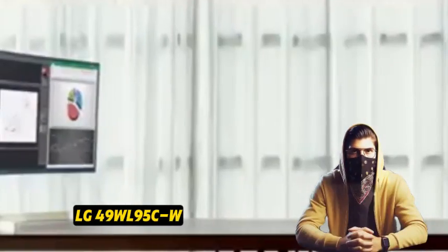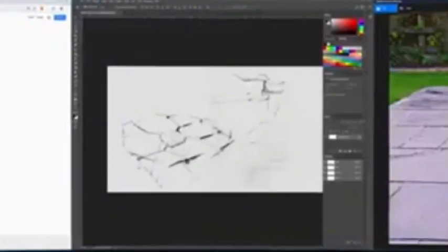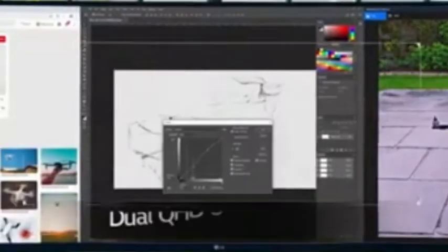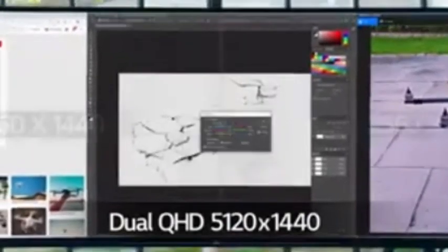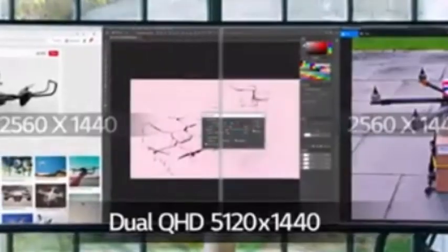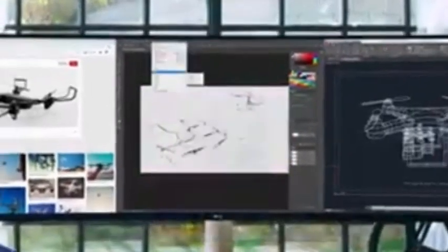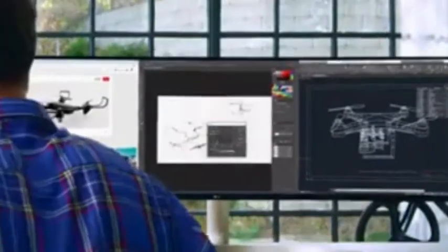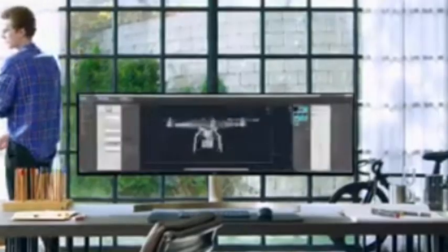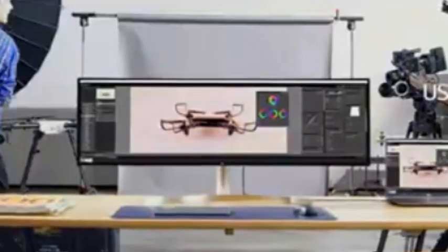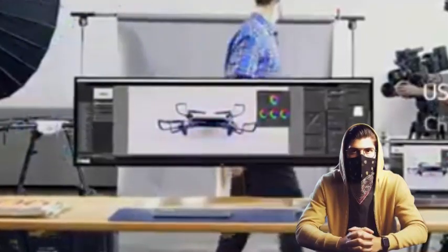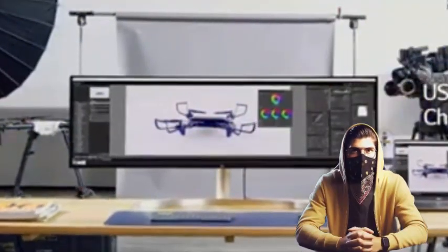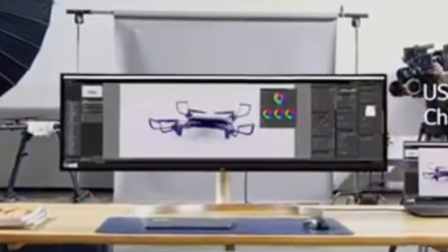Number 4: LG 49WL95C-W. LG 49WL95C-W has a slight arc for increased immersion, high resolution maybe as high as 5120x1440 dual QHD or higher for sharp and clear graphics, minimal bezels for a sleek and modern appearance. Height, tilt, and swivel adjustability ensures a comfortable viewing experience. High refresh rate provides fluid images, particularly useful for gaming or fast-paced material. Its low response time helps to eliminate motion blur, making it ideal for gaming and multimedia applications.